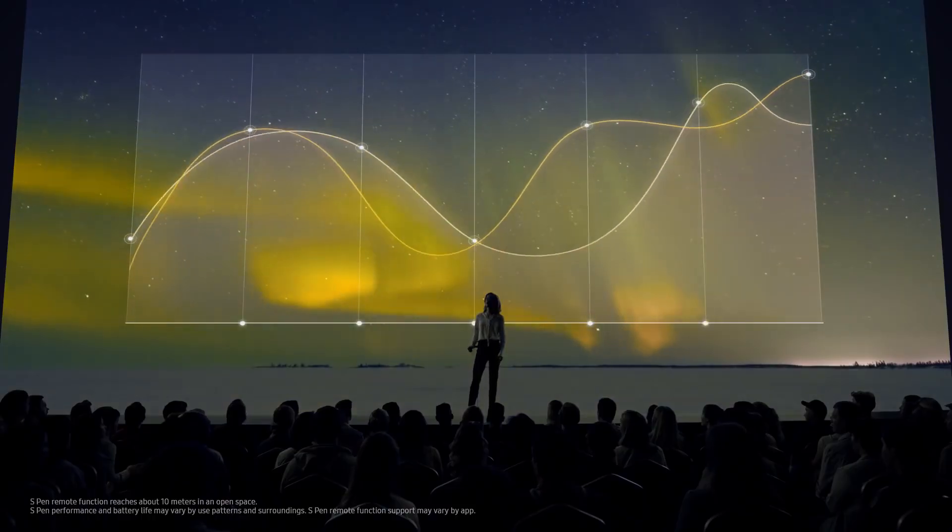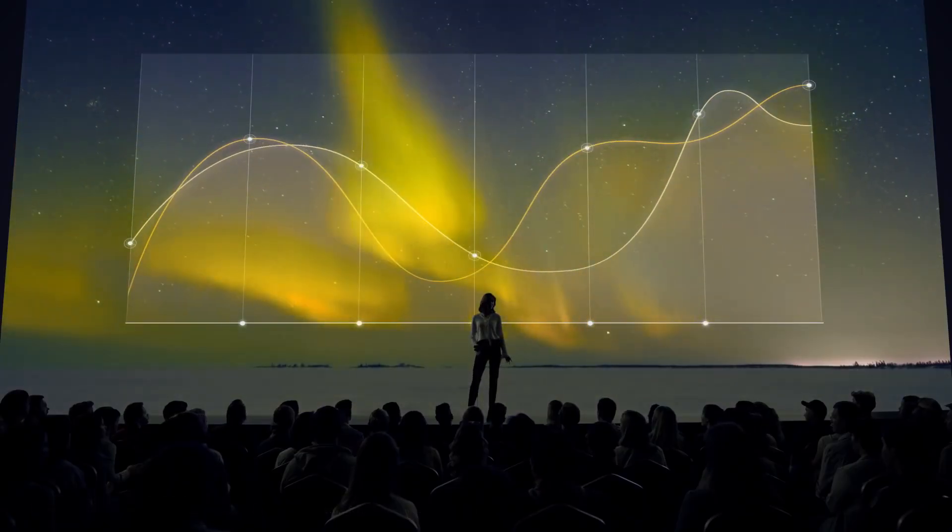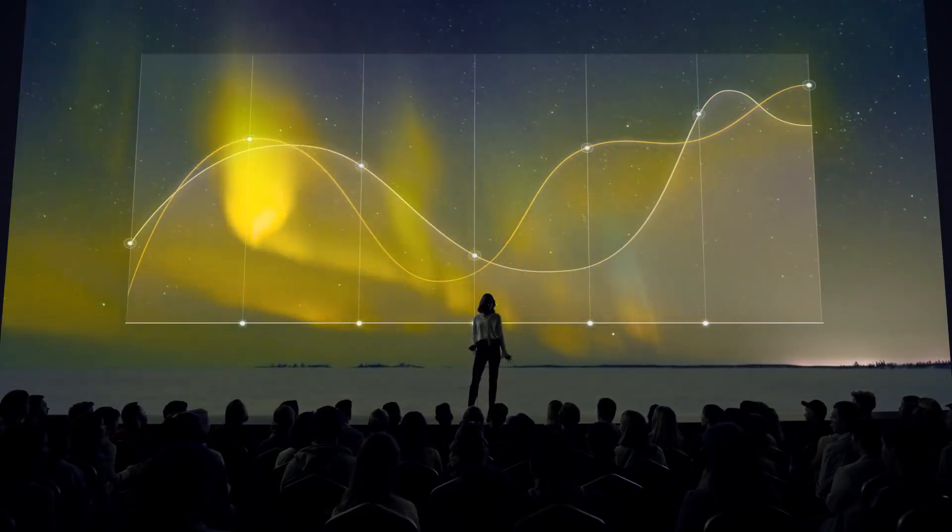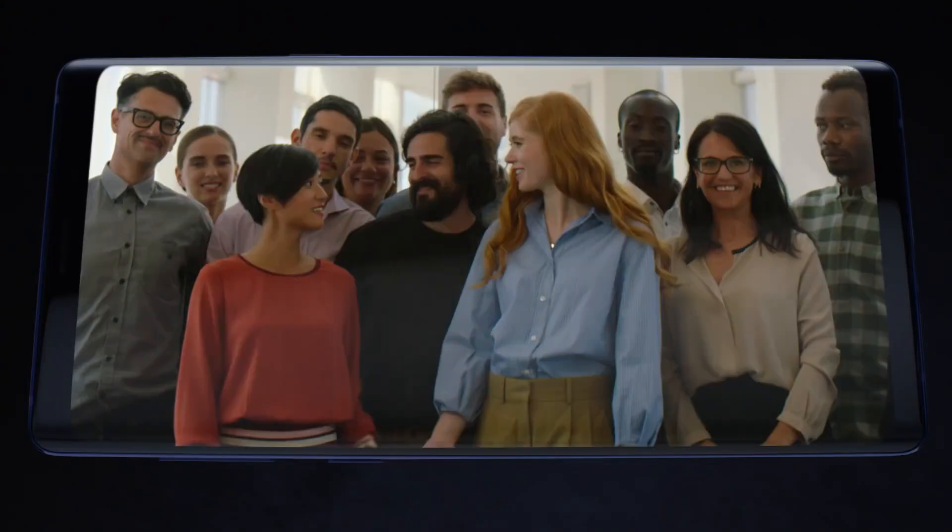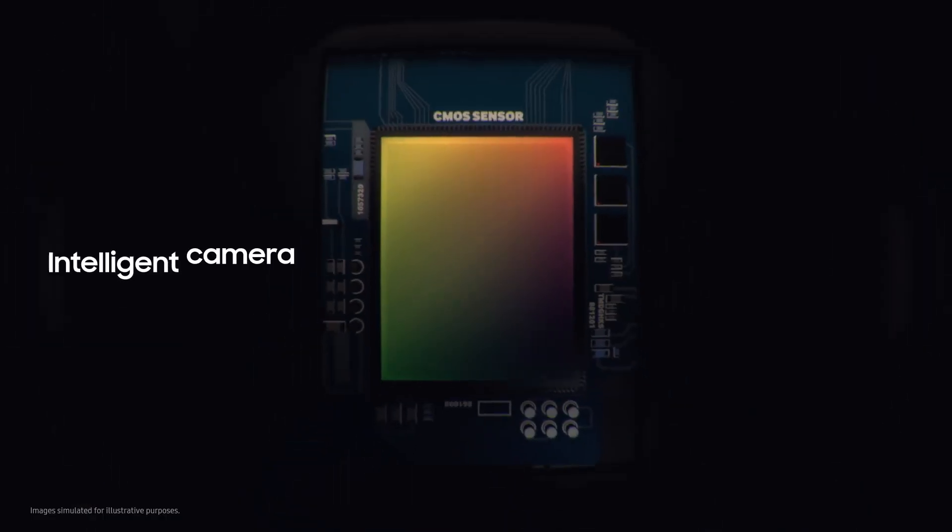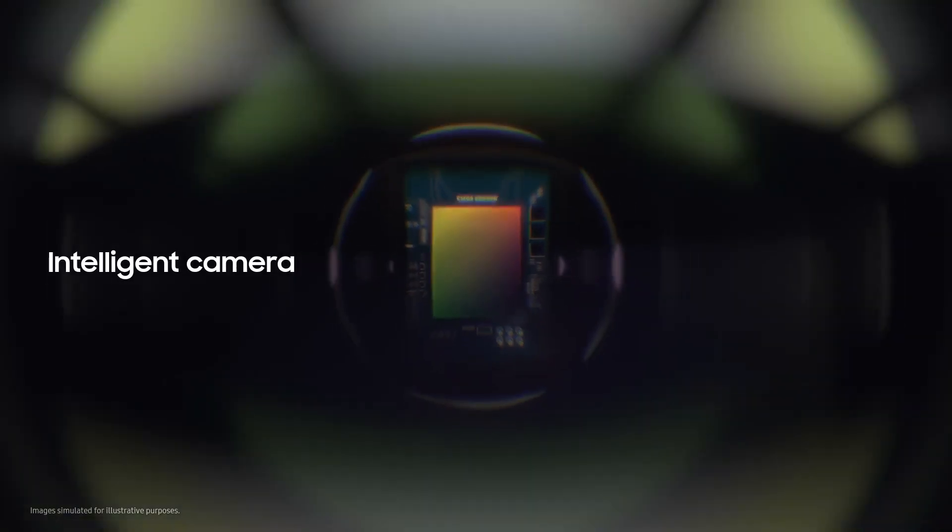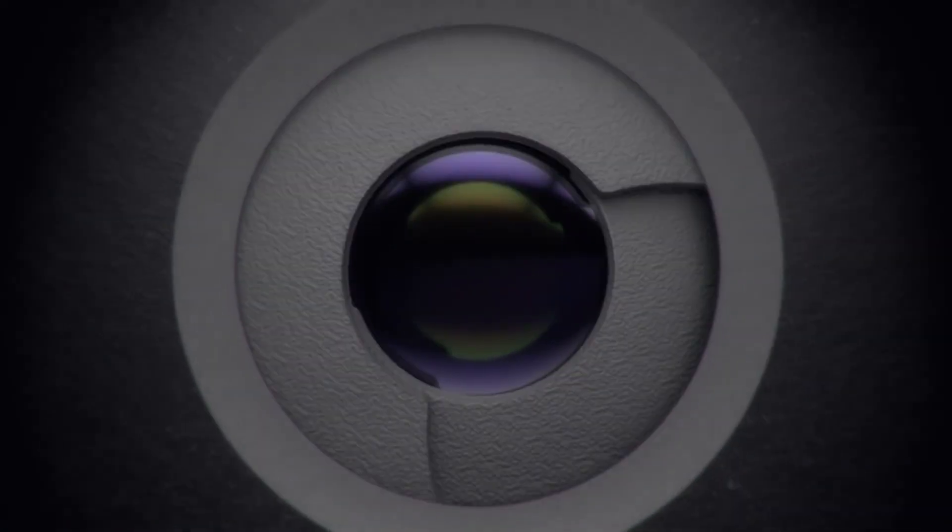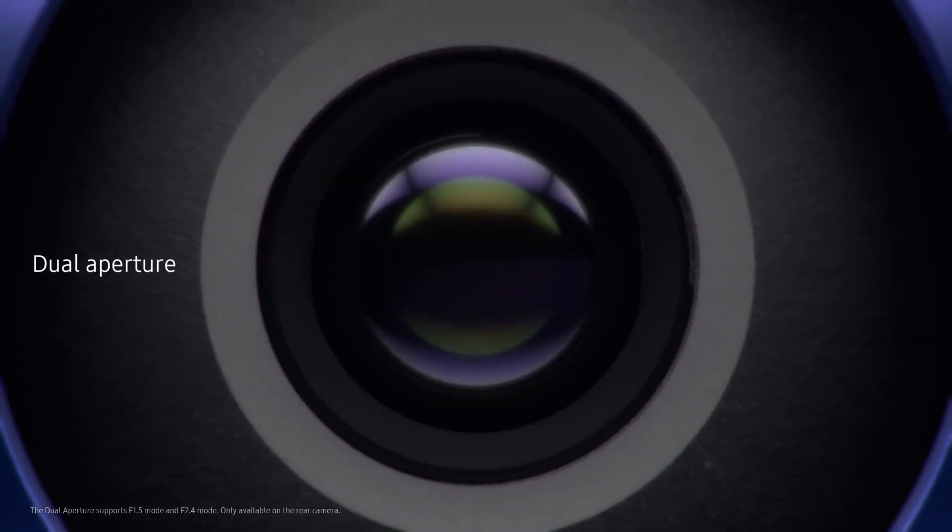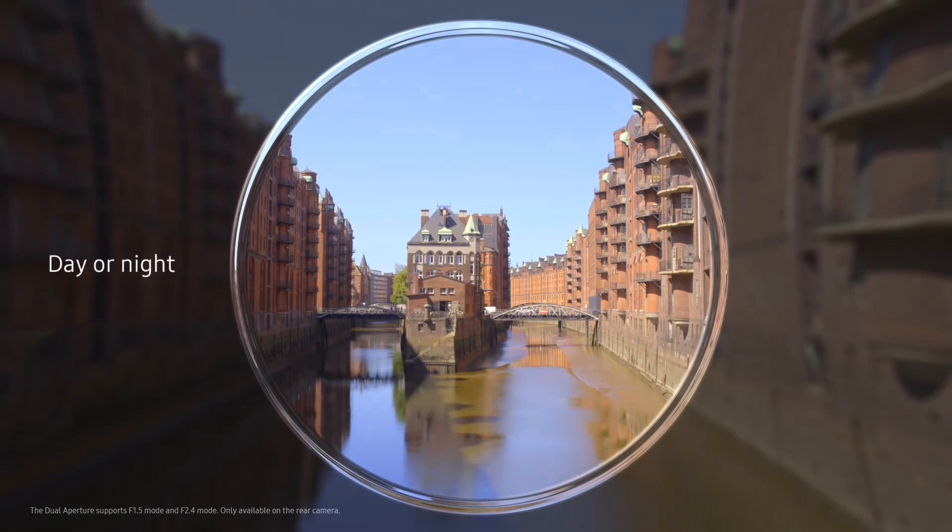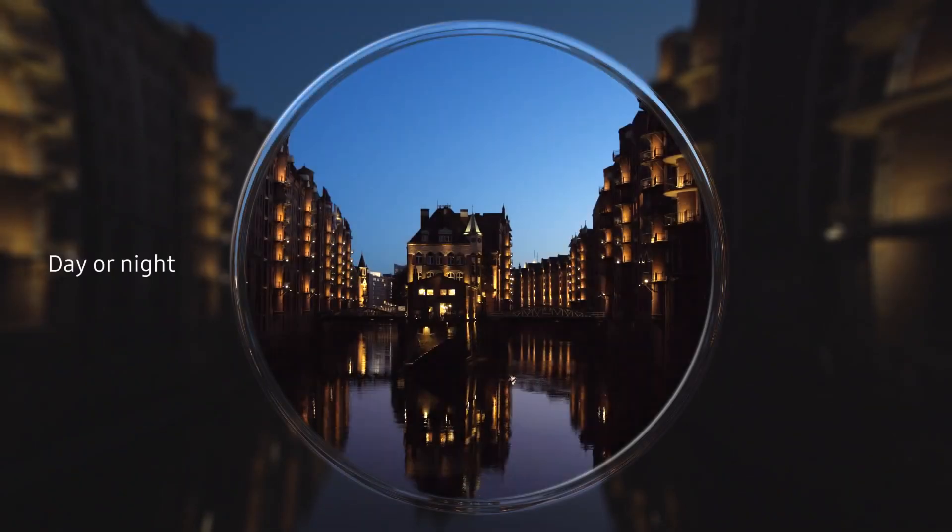And for the first time, gives you the power to remotely access Note's advanced intelligent camera system with just a tap. Our revolutionary camera takes photography to a whole new level, adapting like the human eye for spectacular shots, day or night.